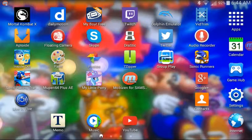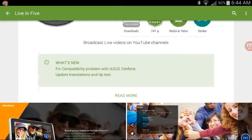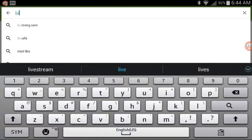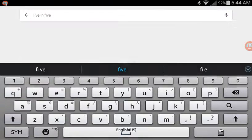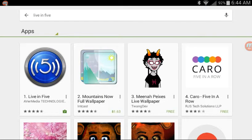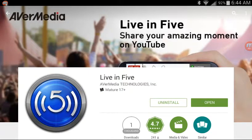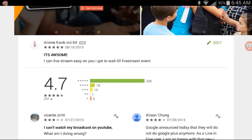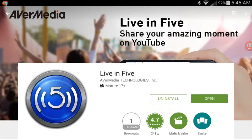First, go on the Play Store and tap Live. Download it so it can be on YouTube, since I can live stream on YouTube with this.